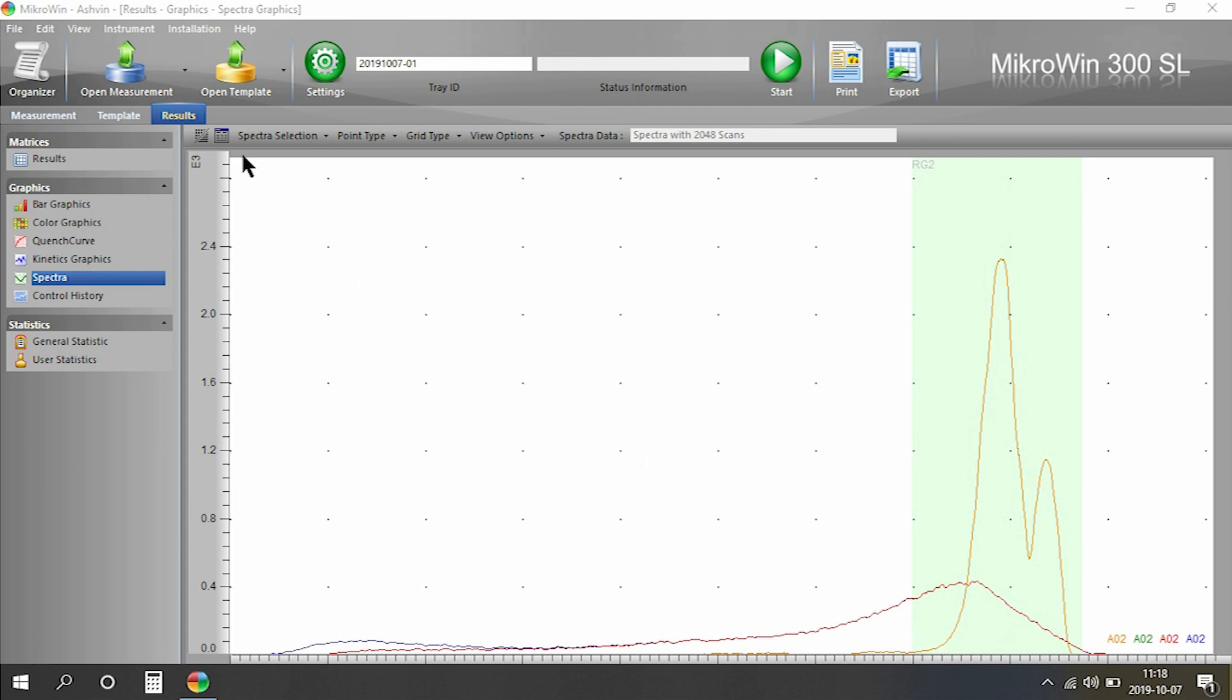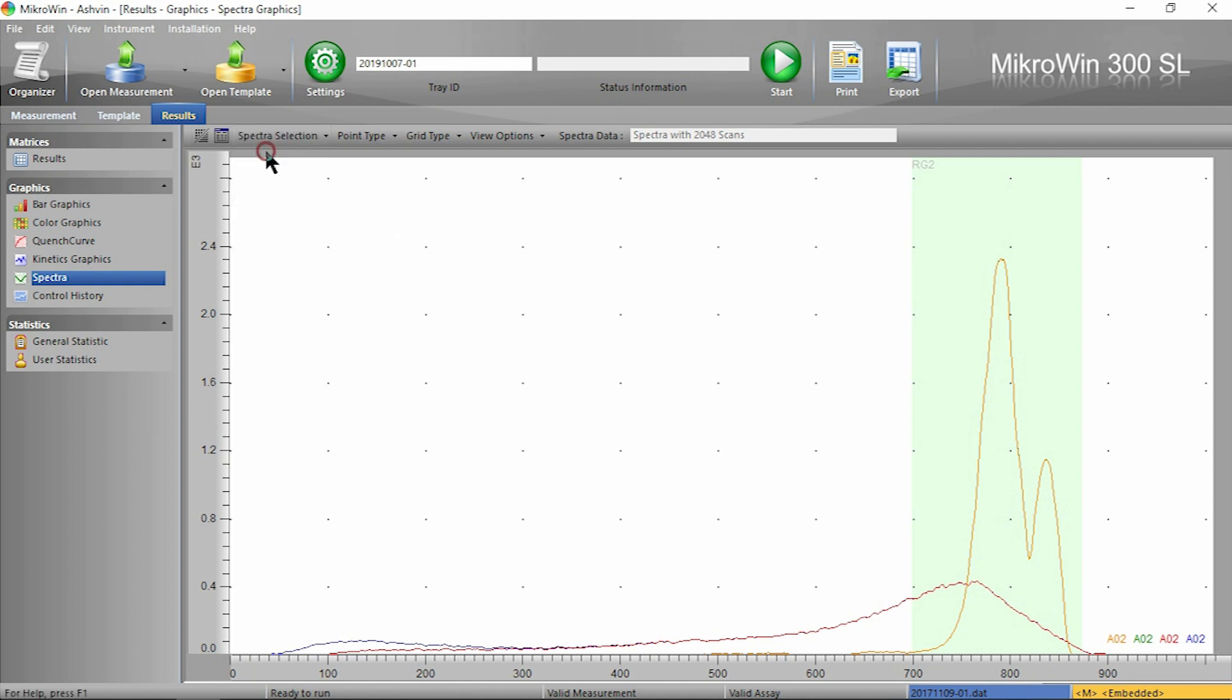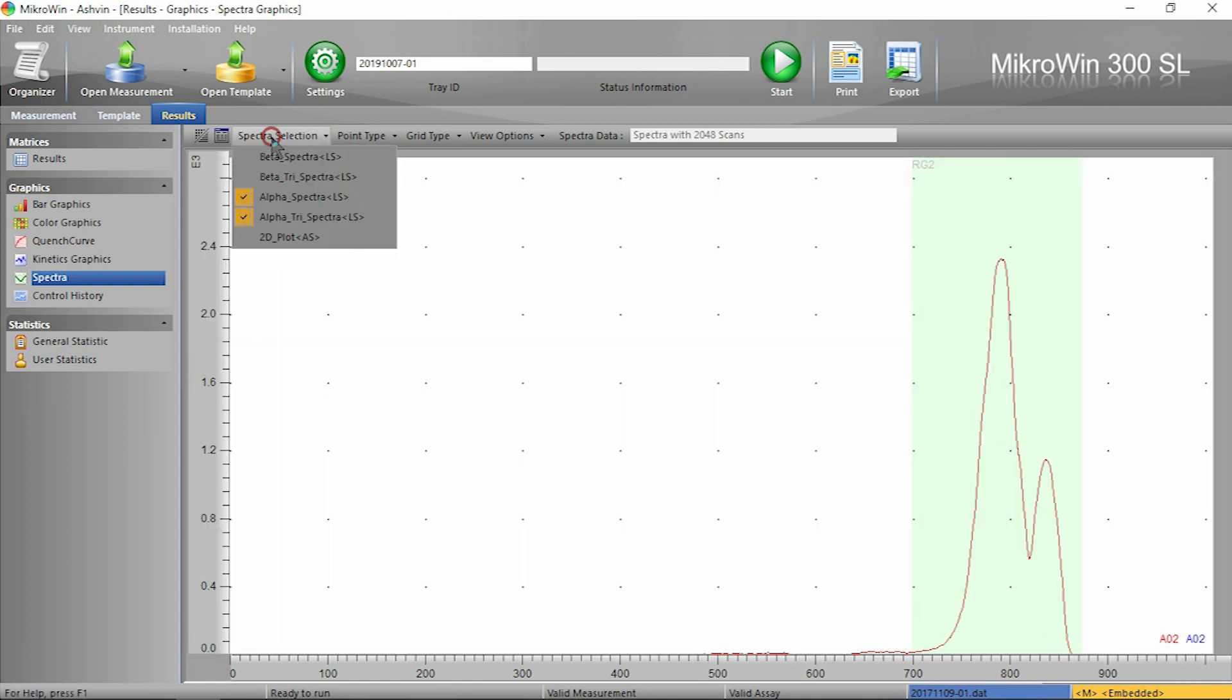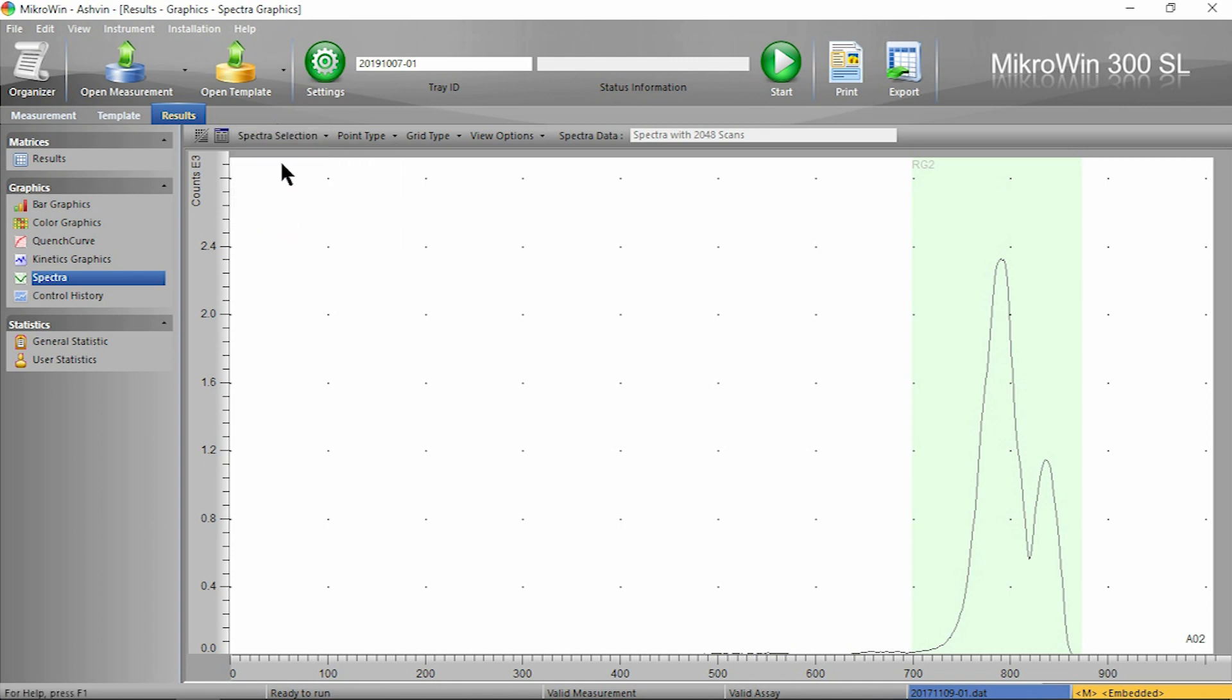The 300SL is unique in that it has a topographical 2D separation. You can view this by simply deselecting the other options and selecting 2D plot.